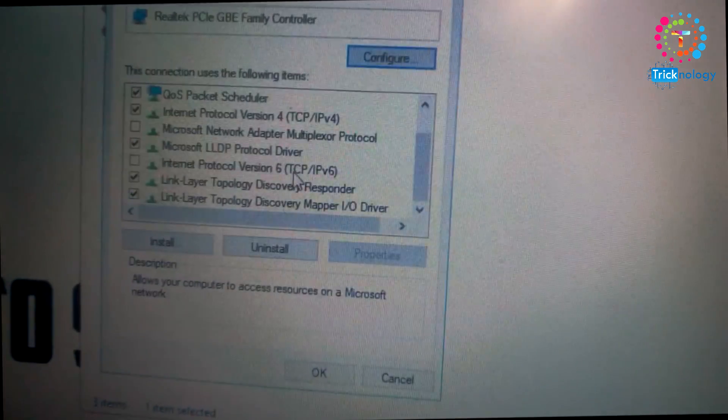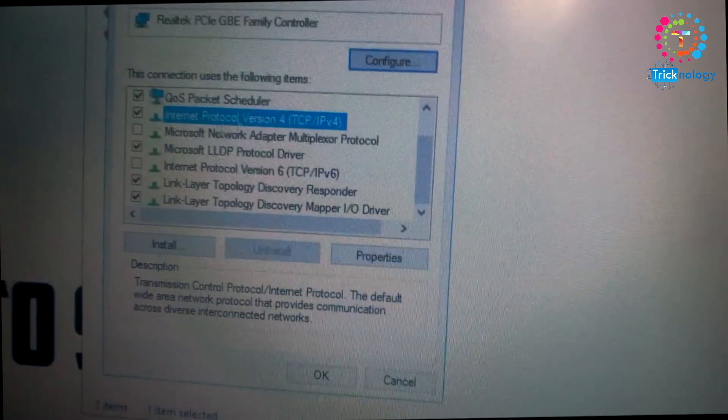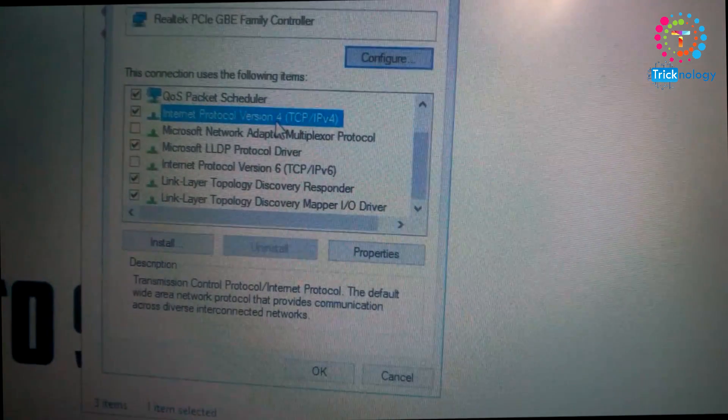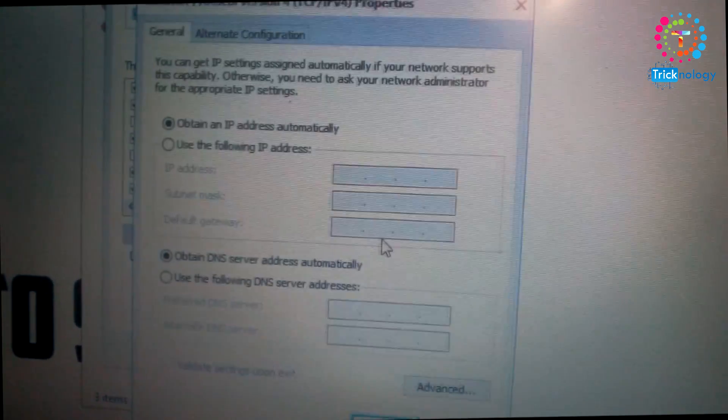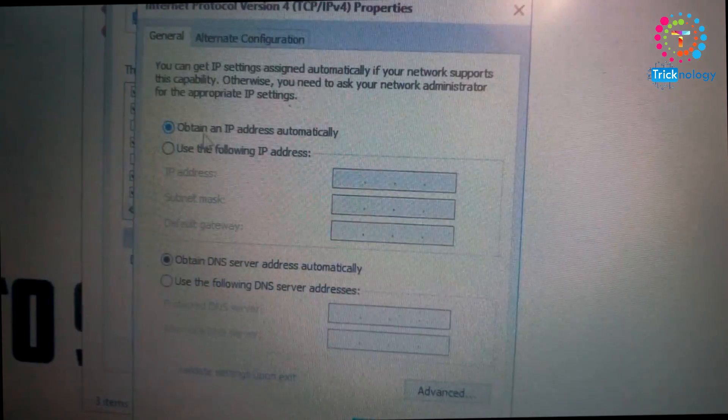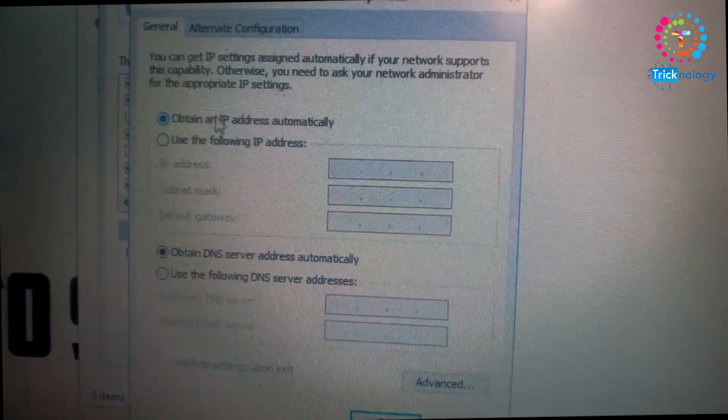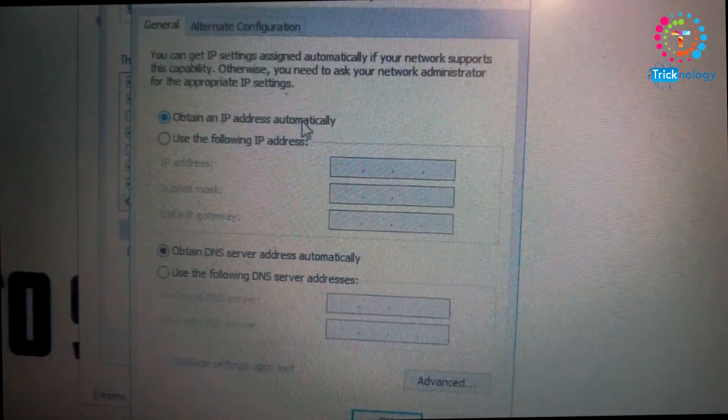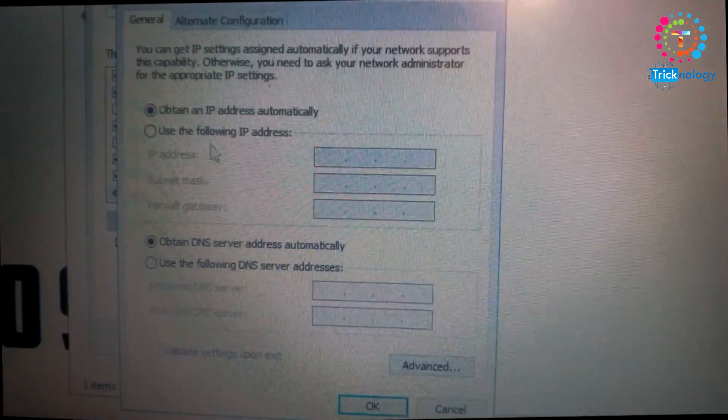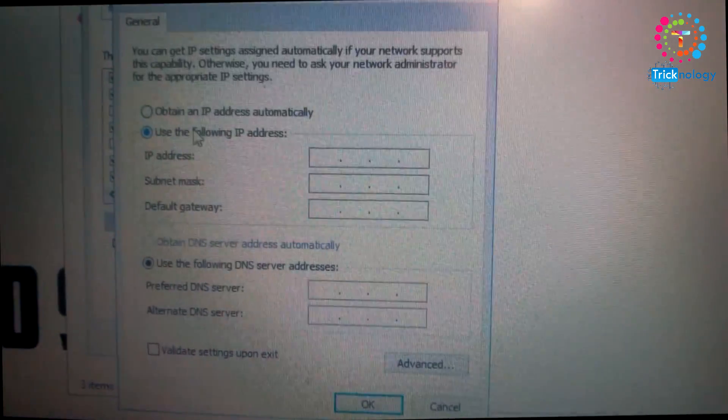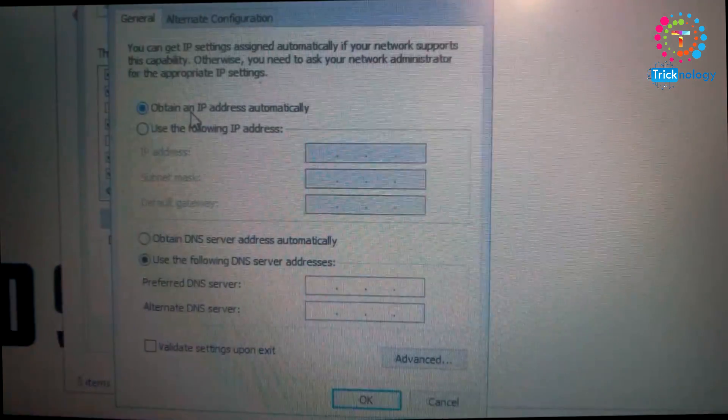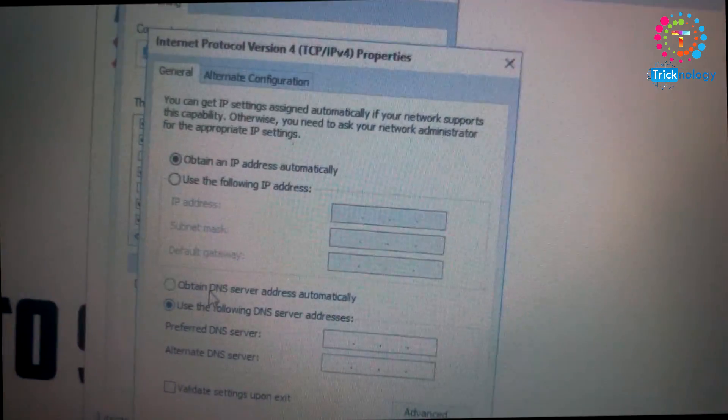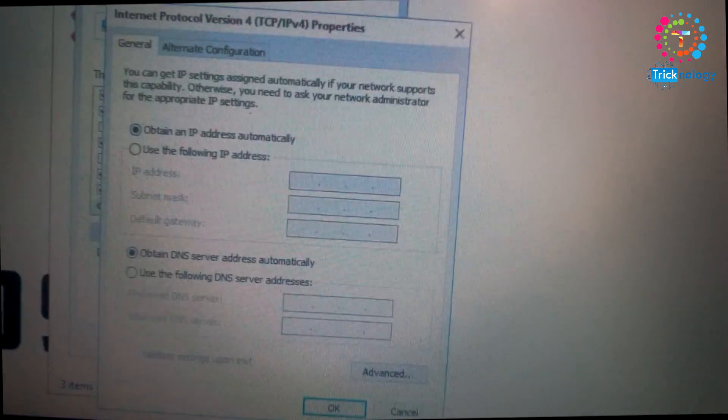And now you can see there is one option called Internet Protocol Version 4. So select this one and click on properties. After that, by default, it's automatically clicked on obtain an IP address, that means DHCP dynamic host protocol. And here is a static IP. So you need to click on this option, which I already clicked on there. So after that, click on OK.